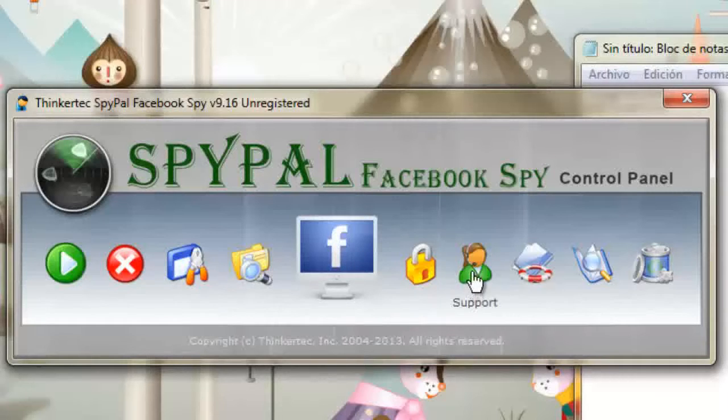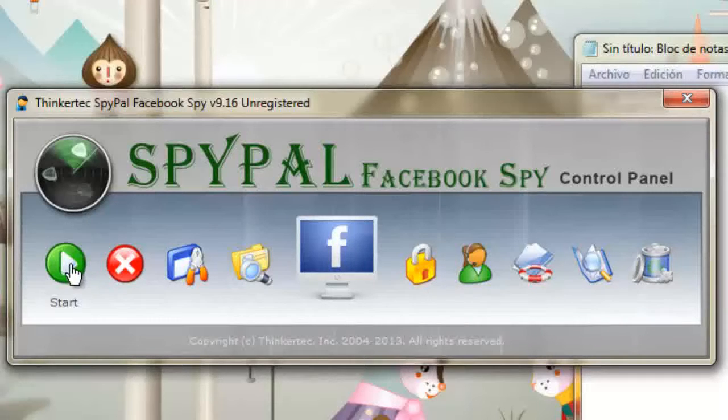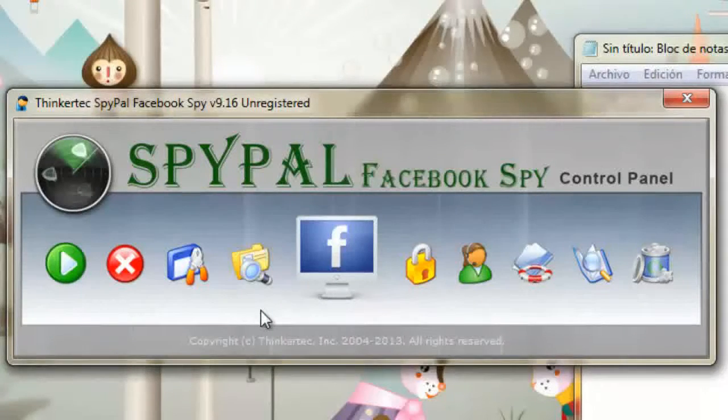The SpyPal interface is super simple and only visible to you. It is undetectable to all other users as well as antivirus and Trojan software.